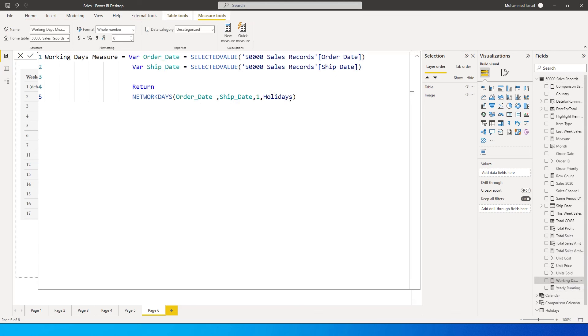These dates will also be excluded while calculating the working days between these two dates. So this is how you create a measure. If you have to create a column, you can simply go over here.